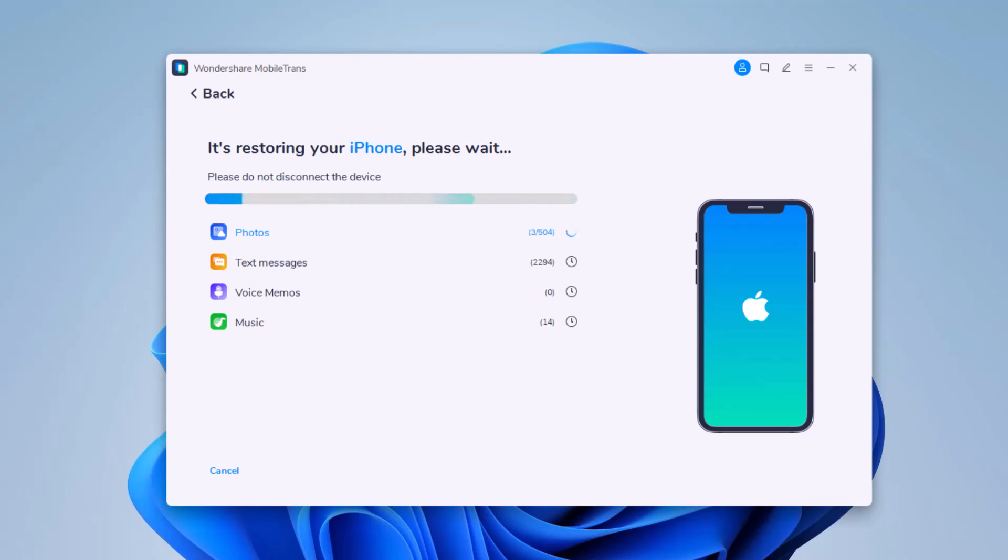Within a few minutes all selected files will be transferred to the target phone successfully. No matter what type of device you have, MobileTrans offers the easiest way to transfer data from one to another.